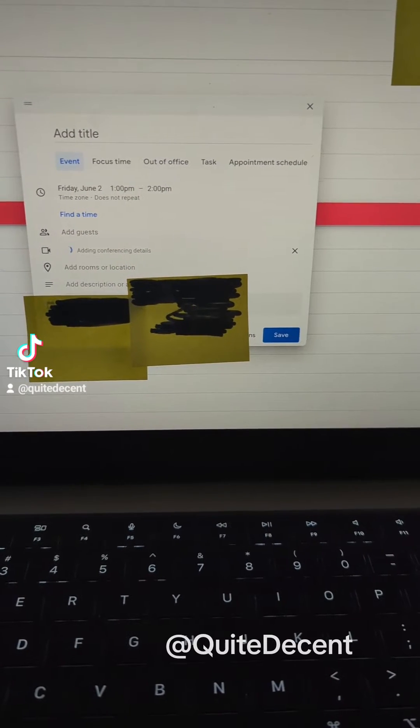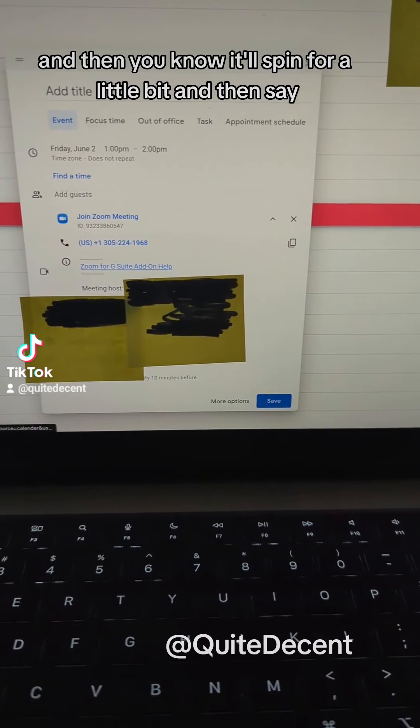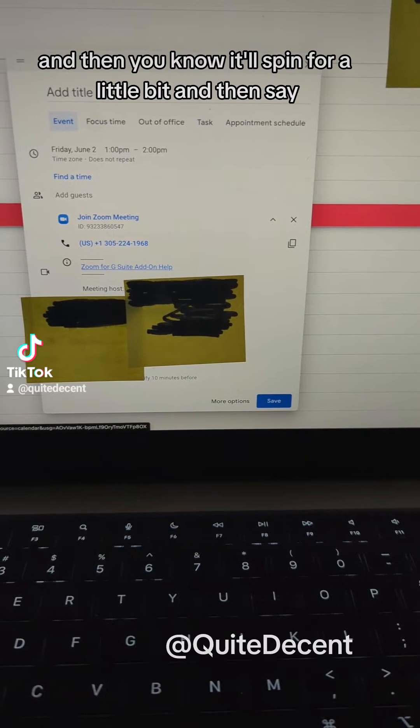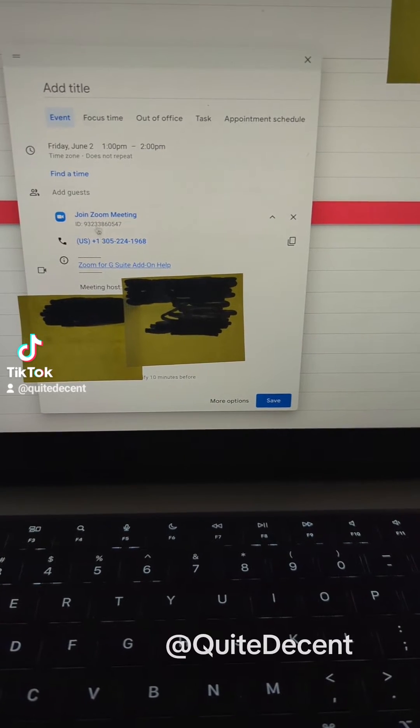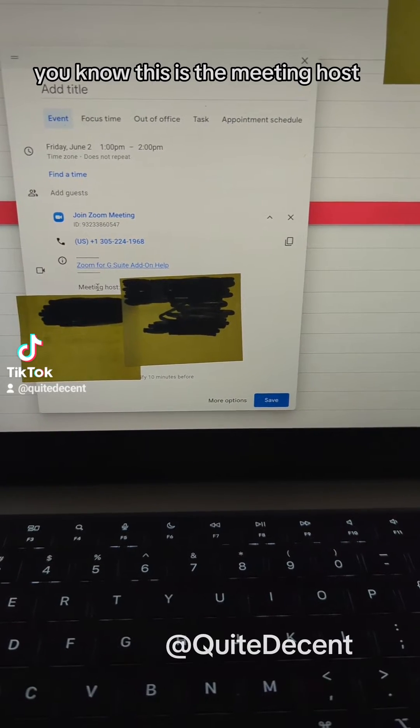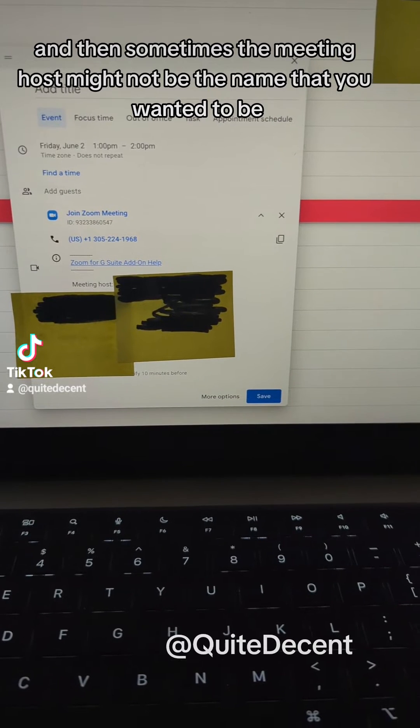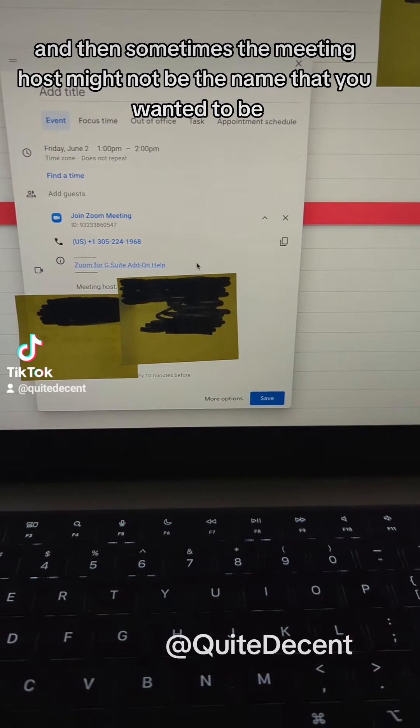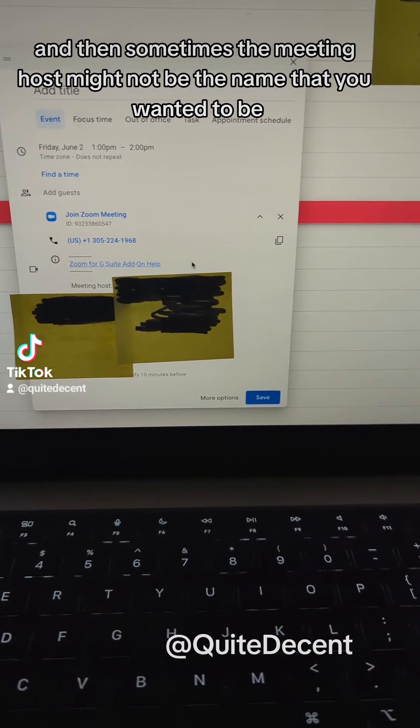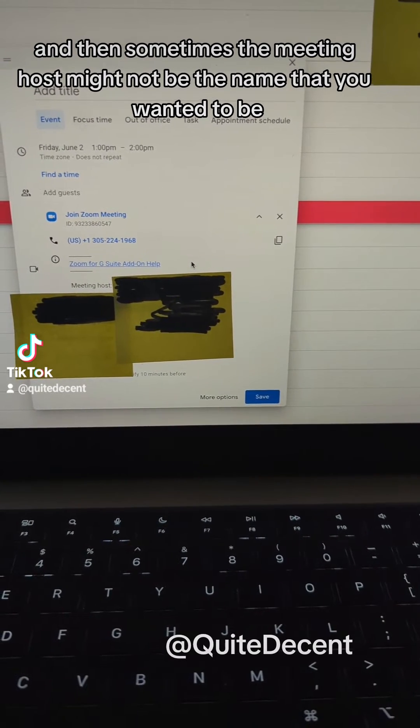I'm going to click Zoom and then it'll spin for a little bit and then say here's the information. This is the meeting host, and then sometimes the meeting host might not be the name that you want it to be.